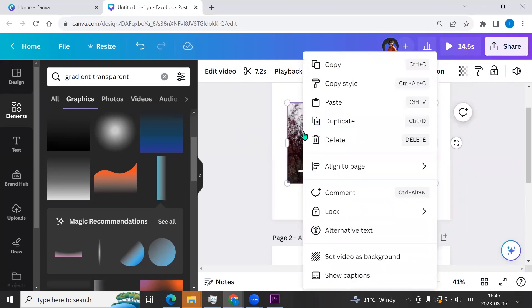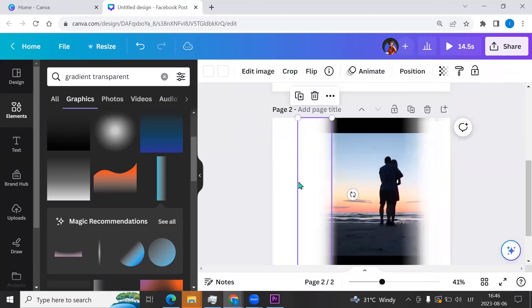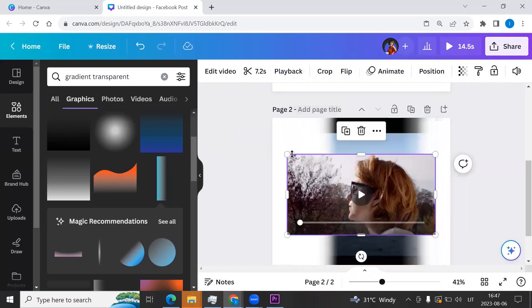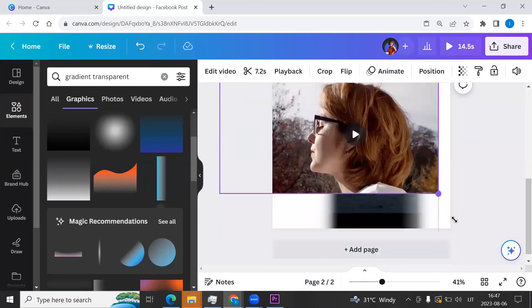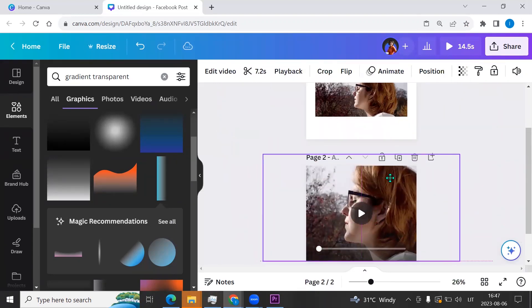Now I'm clicking right button and click copy, and here I click paste. Now I will resize it, make it bigger.